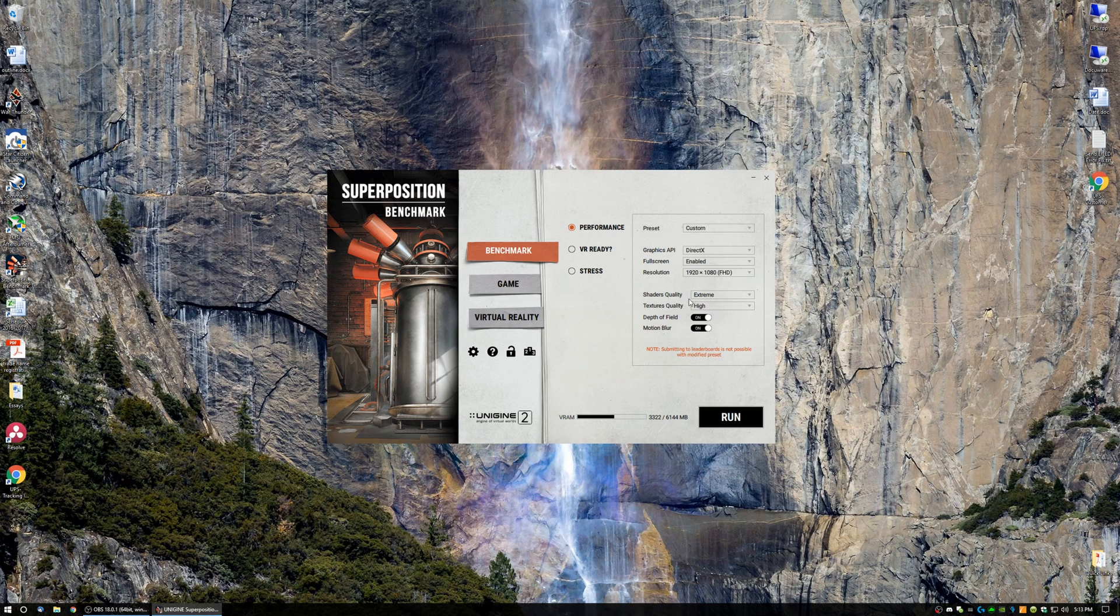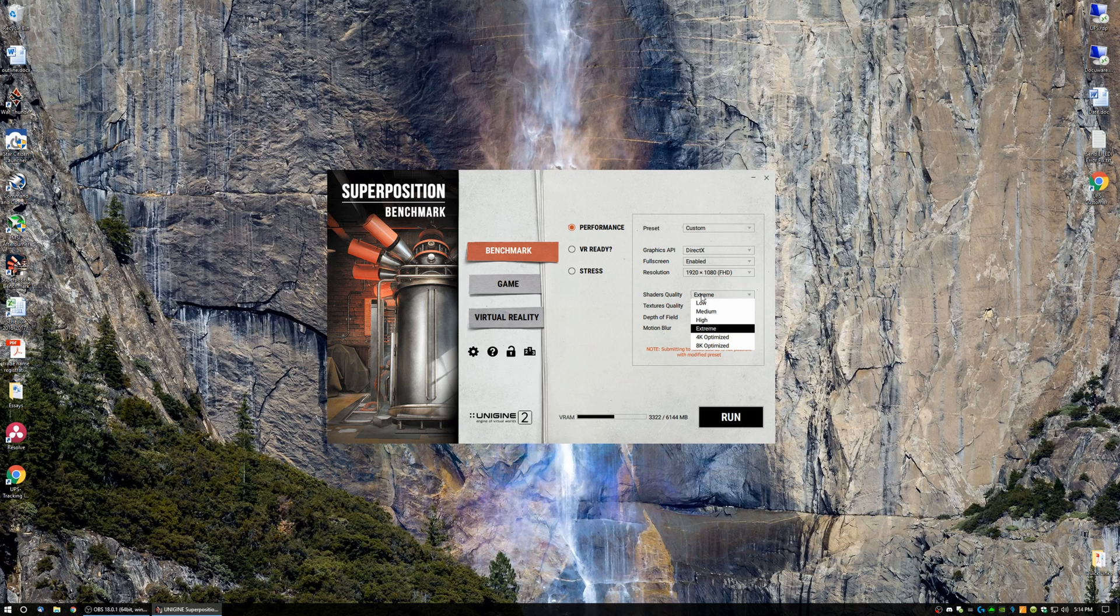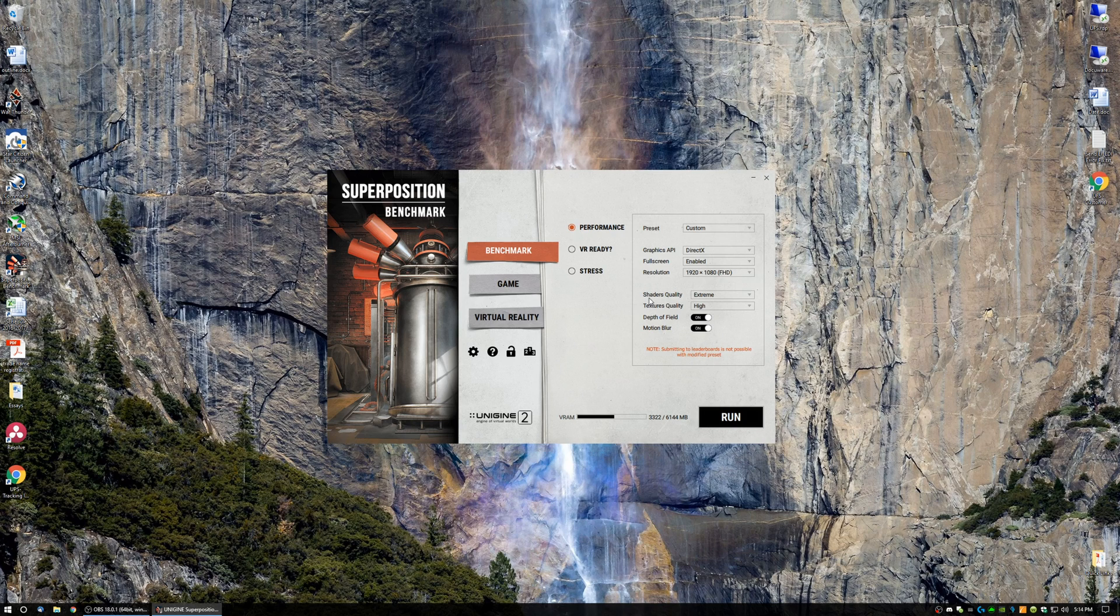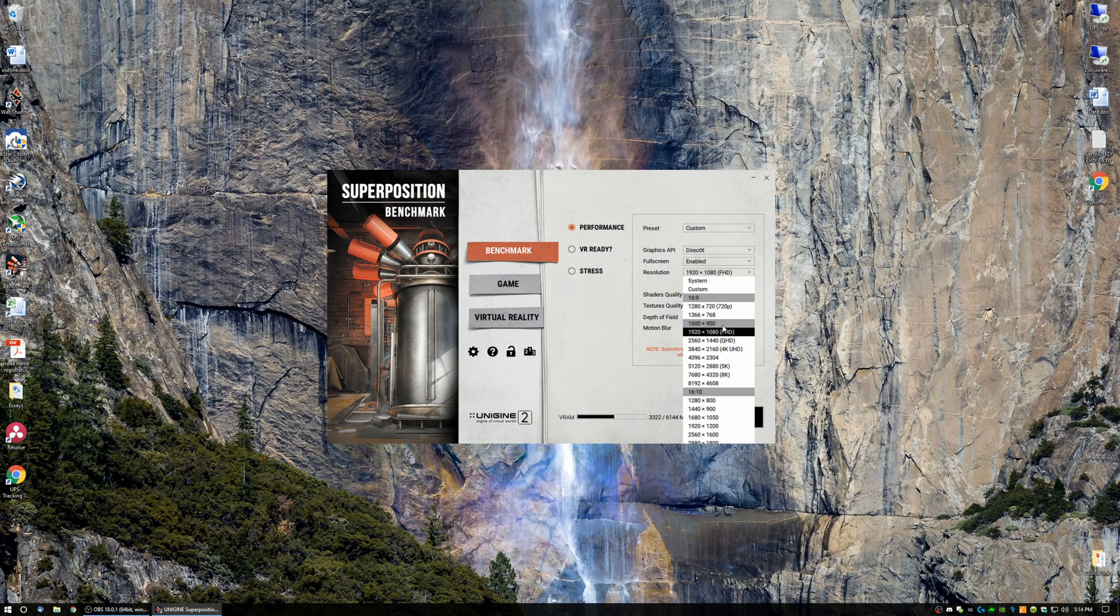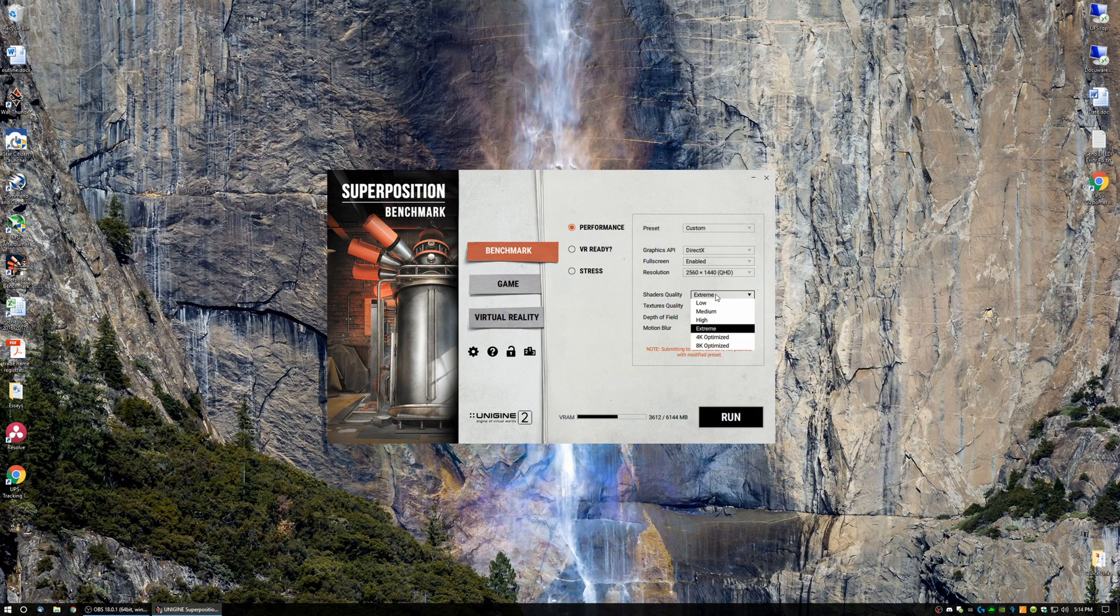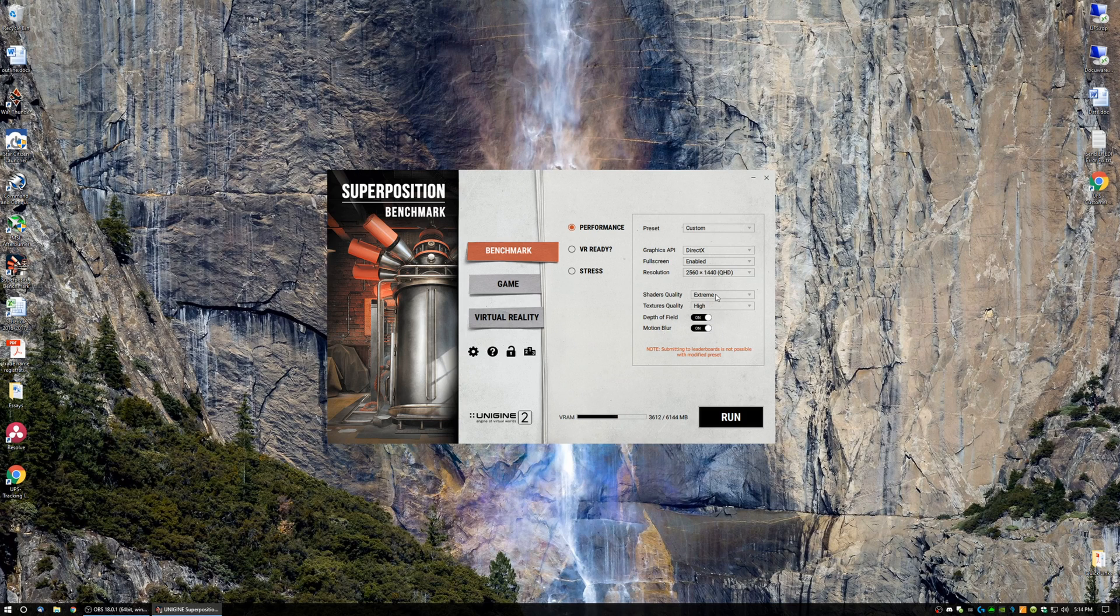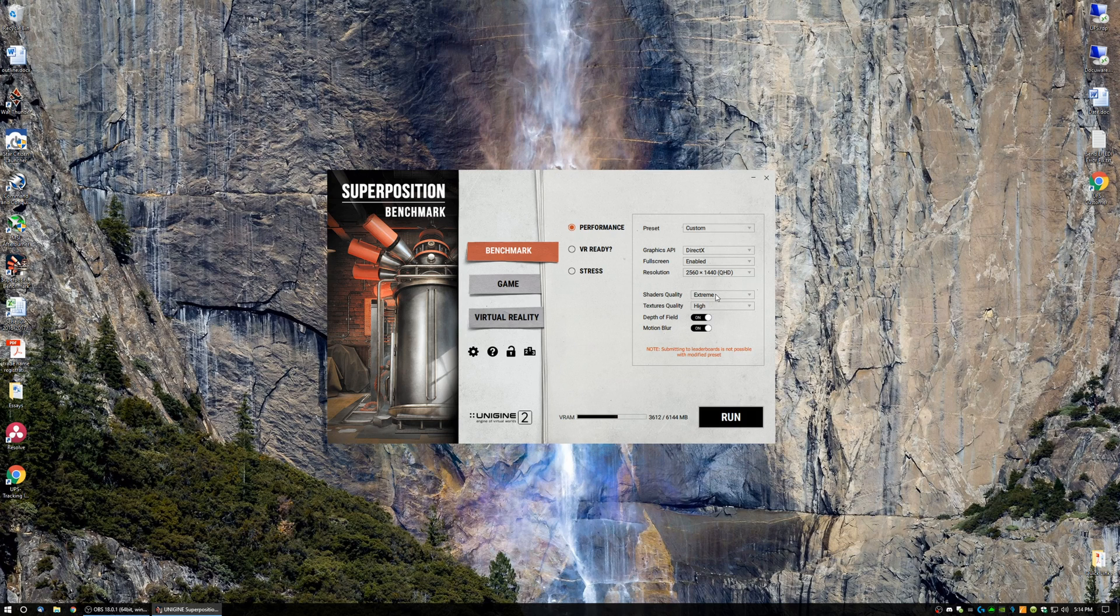Then next, we have the Shader Quality and Texture Quality. Now, Shader Quality is the graphics details. So you can choose low, medium, high, 4K, or 8K optimized here and customize those. So what's nice about this is, say, you don't want to run 1080p extreme, but rather want to run 1440p extreme, you can just click 1440p and click the extreme settings, and you're running 1440p. That's why you can choose the, or that's why you even have a custom preset overall, is to choose whatever you want.